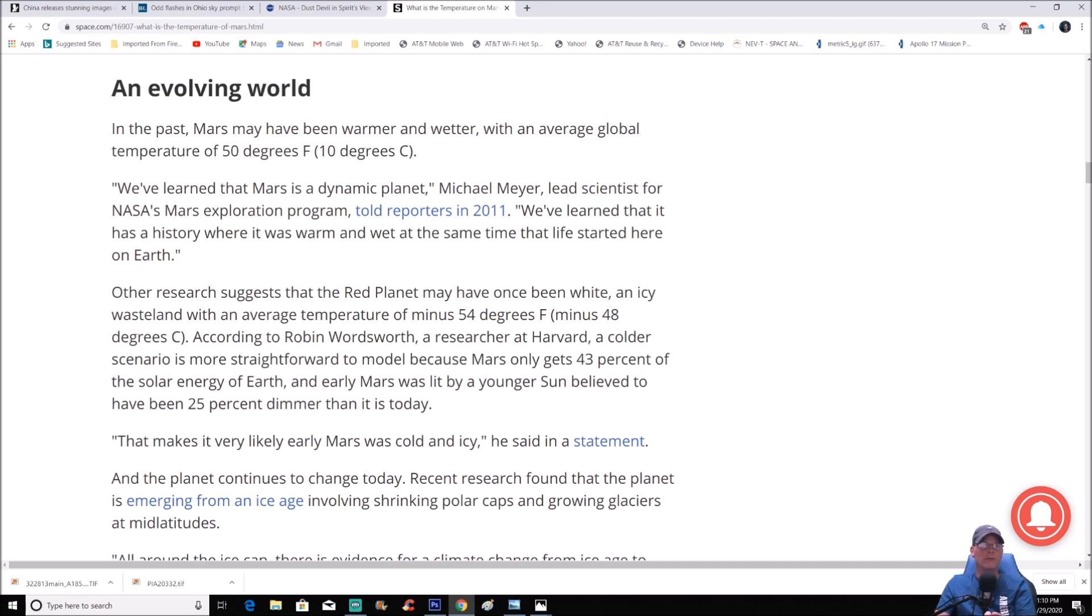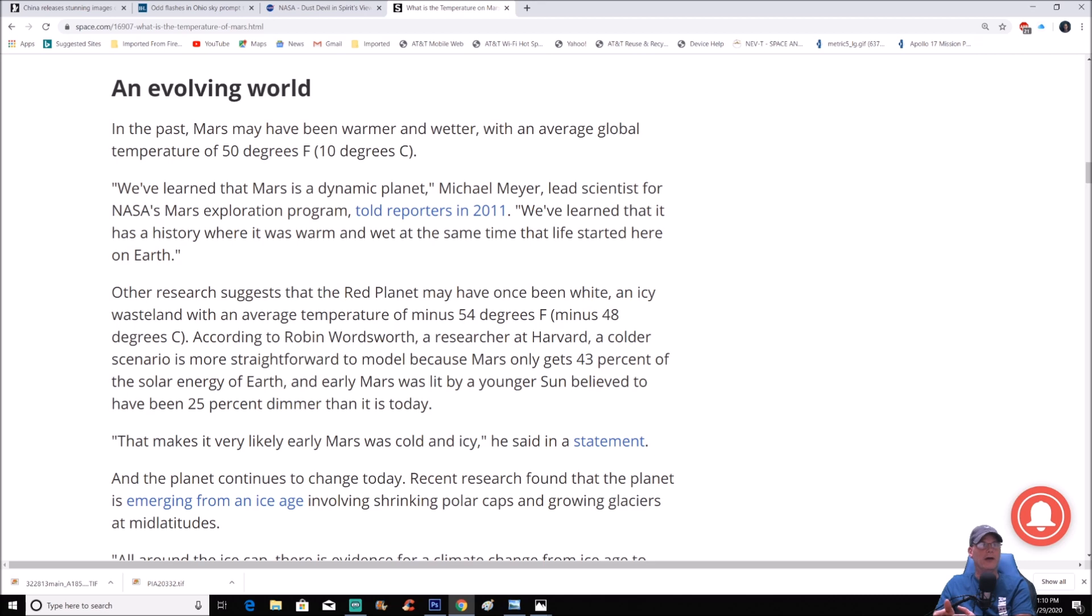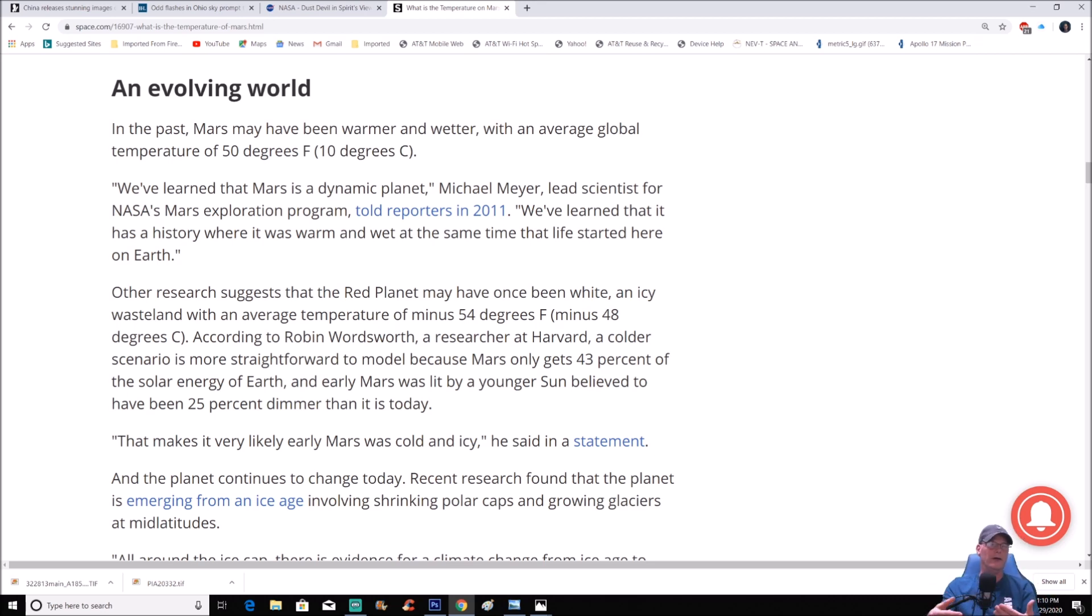According to Robin Wordsworth, a researcher at Harvard, a colder scenario is more straightforward to model because Mars only gets 43% of the solar energy of Earth, and early Mars was lit by a younger sun believed to have been 25% dimmer than it is today.